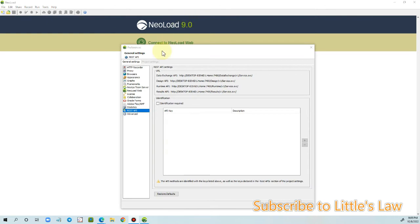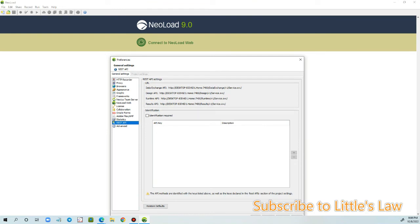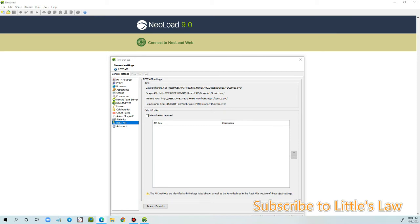And apart from connecting to NeoLoad web, we have these REST API settings. We have the data exchange API, we have the Design API, we have the Runtime API, and we have the Results API. Let's see in our upcoming videos on how to use these NeoLoad APIs with various examples. So we have this data exchange API which is actually a RESTful data service which is based on the Open Data Protocol that we can use to send data from a third-party tool into NeoLoad. Then we have this JSON formatting.